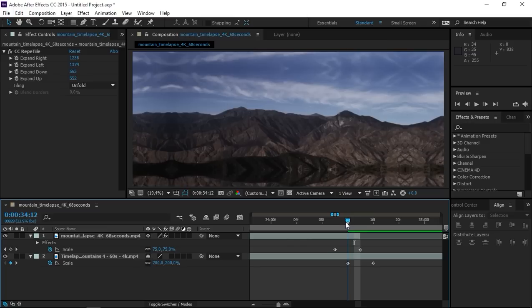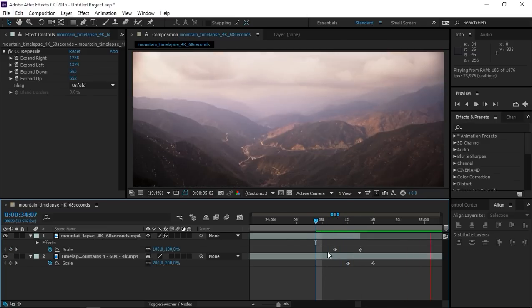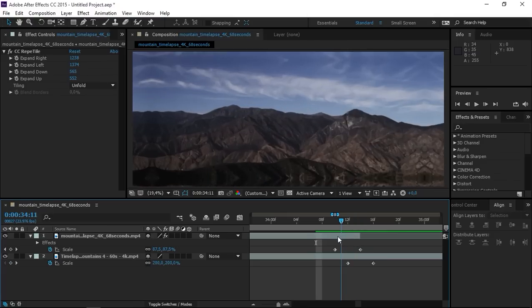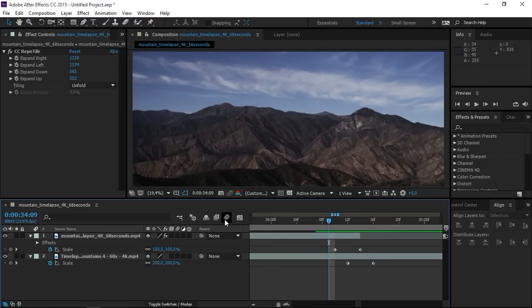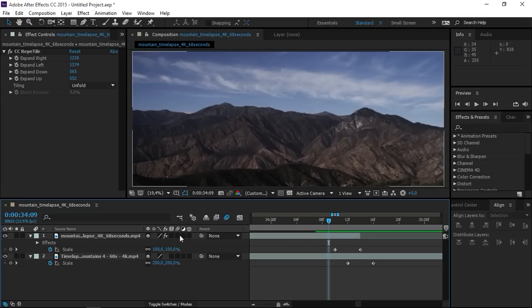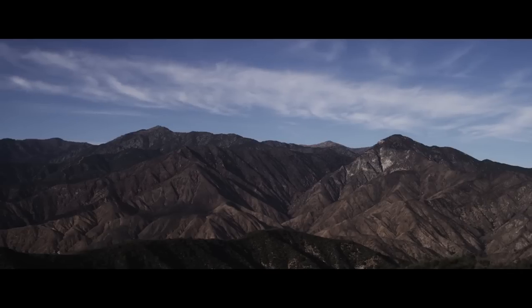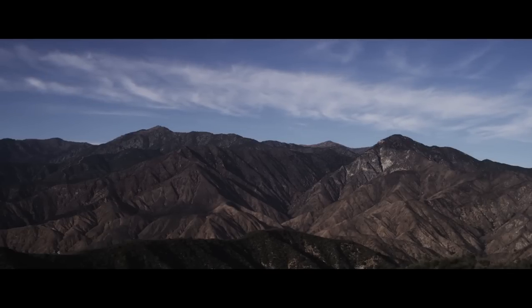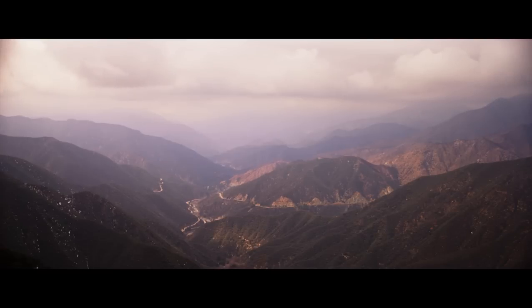So right now we have something that looks like this. So the final step is to add motion blur. First we need to enable it right here and then we need to check the motion blur box on both of these clips and now if I play this transition you can see that it looks great.